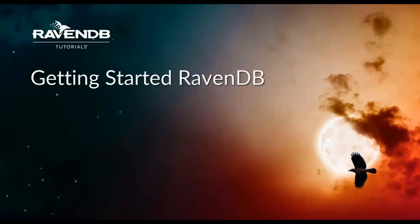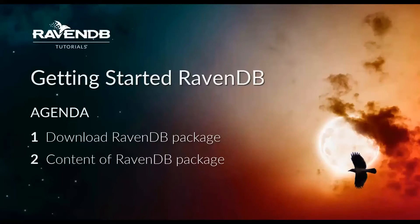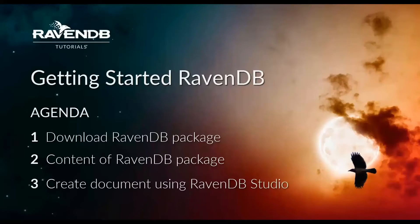The way we're going to do this is first we're going to download RavenDB and extract the contents of that and show you what's inside and what to do once you've downloaded it. Then we're going to show you how to create a document using Raven's Management Studio. Let's get started.